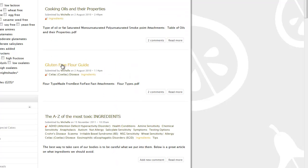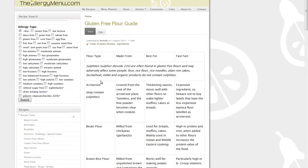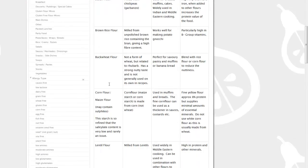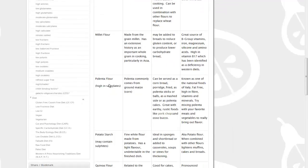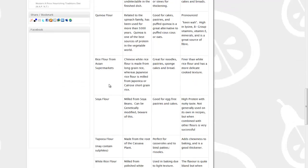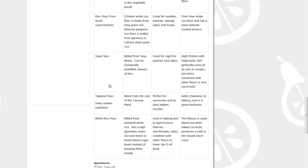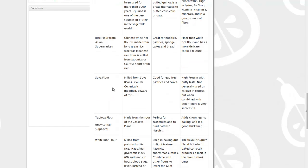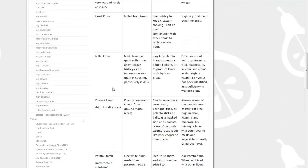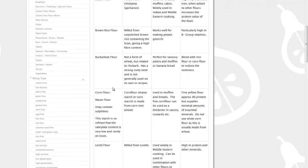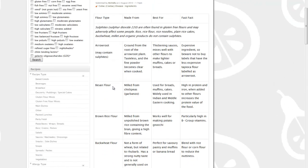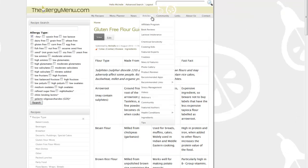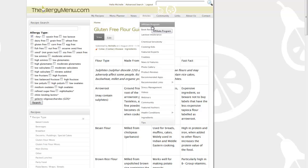I've also included a number of resources that can be really helpful for people managing special diets. For example, under our ingredients list in our articles, we have an extensive table of flours to help you to understand which flours are used for which purpose, what they're made from, what they're best for, and the facts surrounding those flour types. It can be quite a minefield.